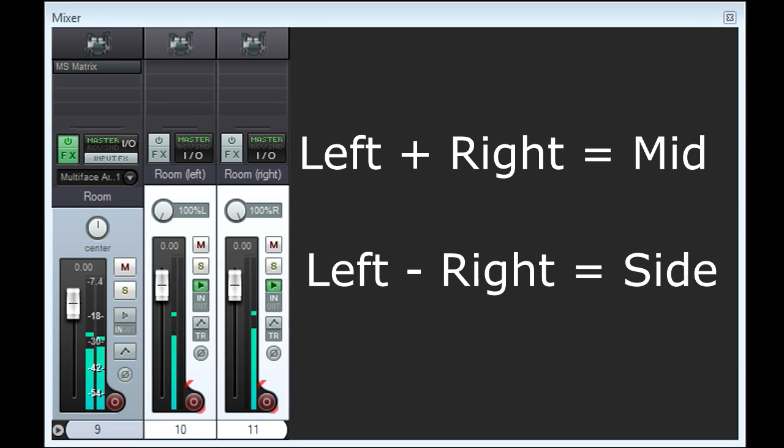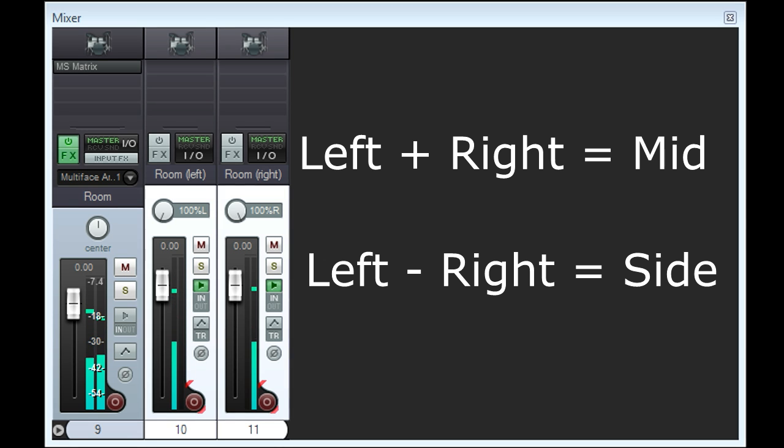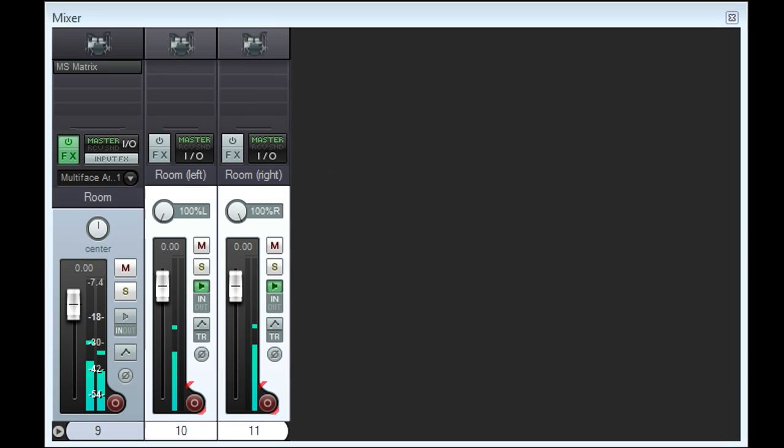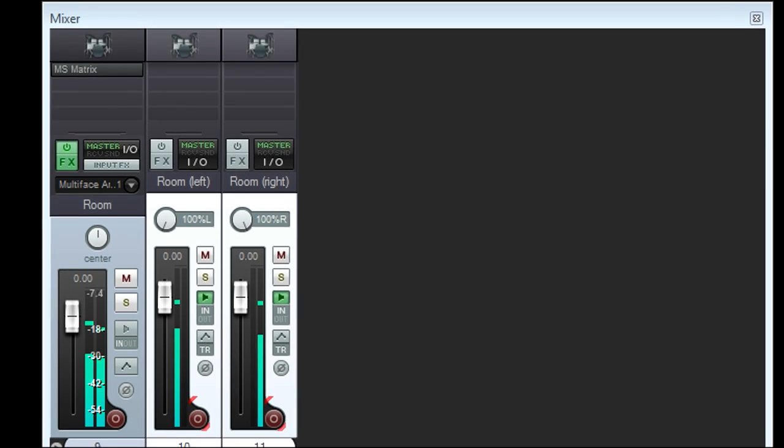Or in other words, we've converted our conventional stereo signal into mid side stereo, using the exact same MS Matrix we used earlier to go the other way.